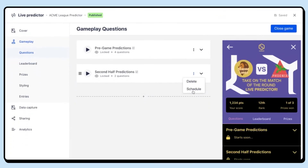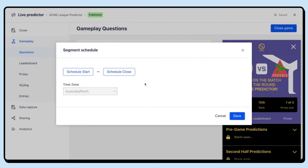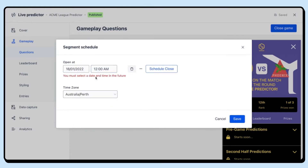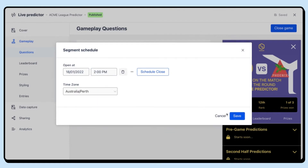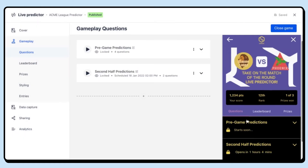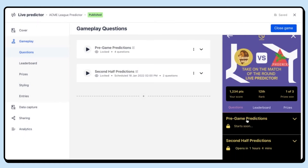Have a game coming up this weekend? Use the scheduling functionality to prepare ahead of time. Add questions to segments based on your requirements and schedule for game day.